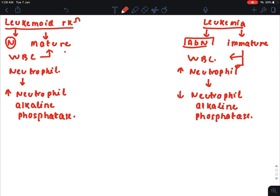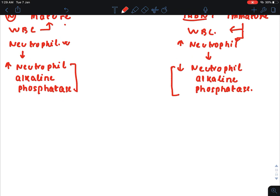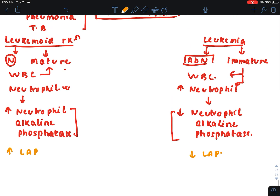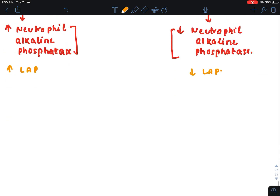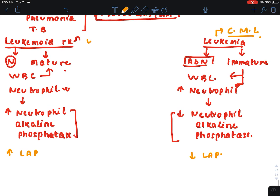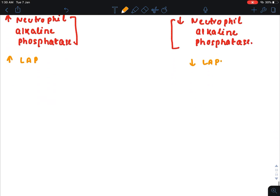Mature WBC produces mature neutrophils, which produce more neutrophil alkaline phosphatase compared to immature neutrophils. Immature neutrophils produce less neutrophil alkaline phosphatase. Neutrophil alkaline phosphatase is also known as leukocyte alkaline phosphatase. Therefore, there is an increase in the LAP score in Leukemoid reaction and a decrease in the LAP score in leukemia — specifically Chronic Myelocytic Leukemia (CML).